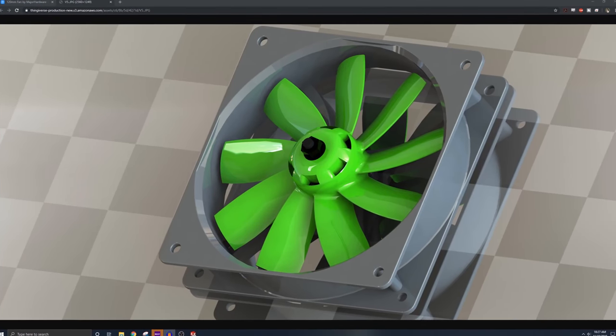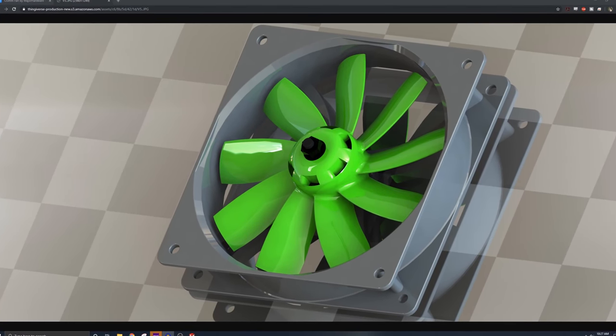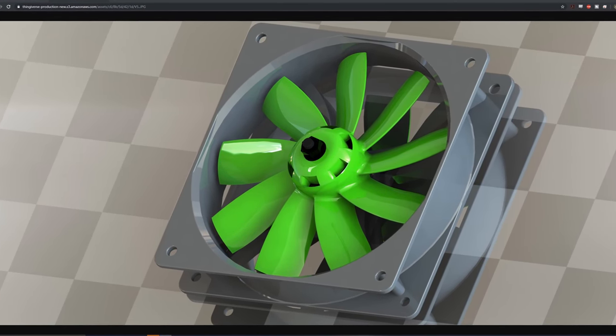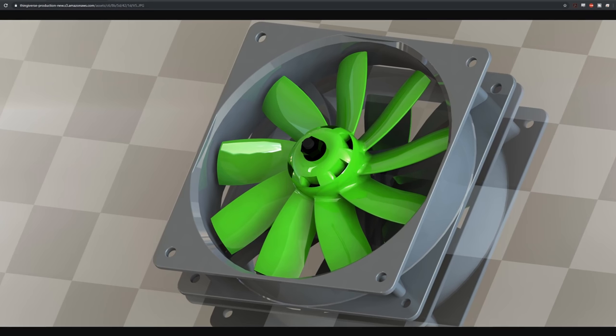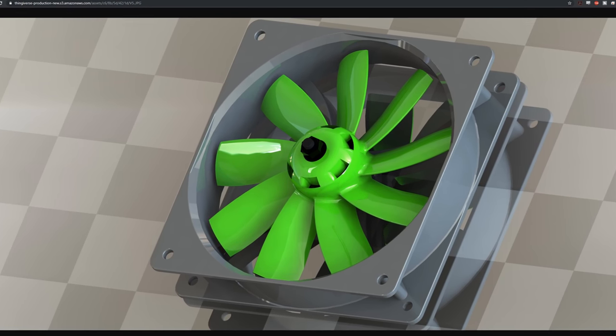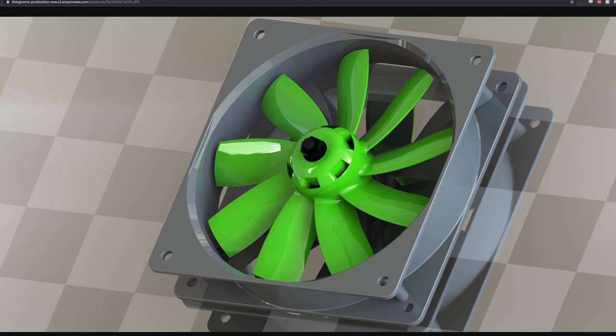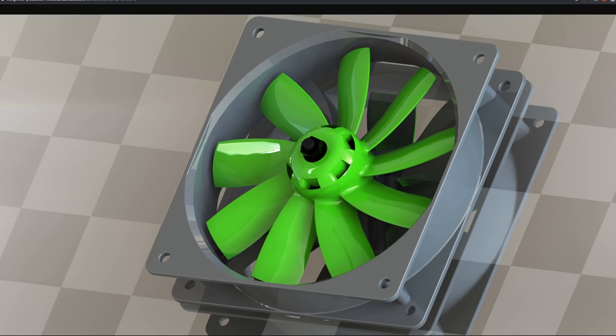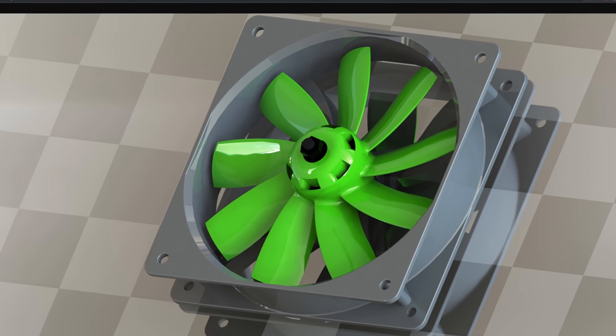What's up everybody? So today's video is a request from you guys. After watching my fan design video, you guys wanted to know how exactly do I design fan blades, and that's what we're going to do today.